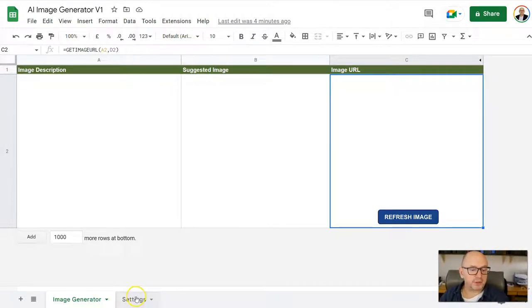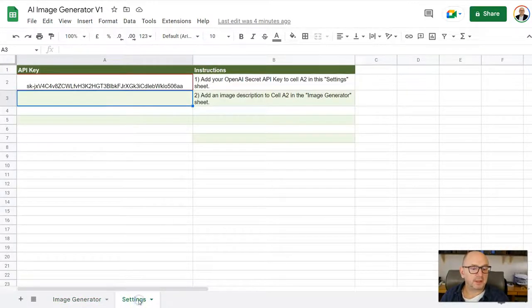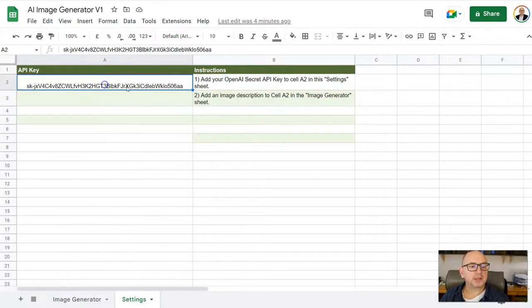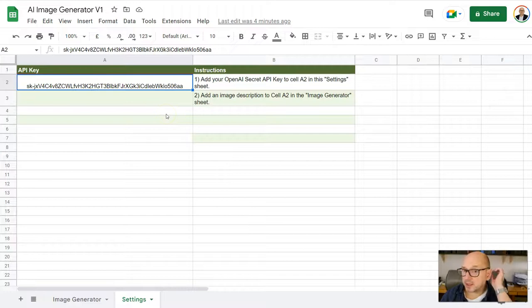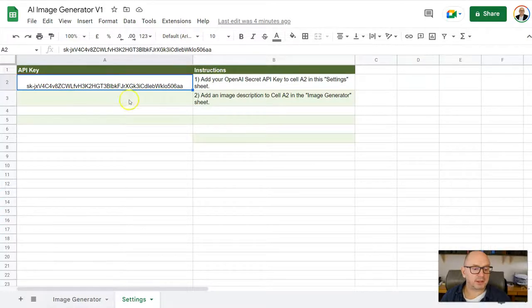Once you've got your API key, all you need to do, once you open this sheet, make a copy of the sheet yourself and then go to the settings tab. There's instructions here and just paste in the API key that you've been given into this cell here in the settings tab, which is cell A2.